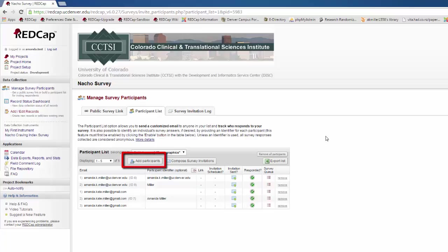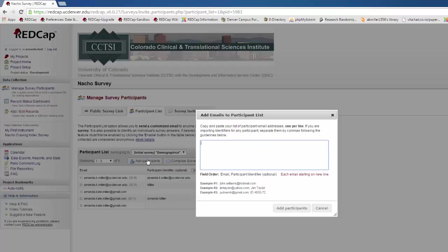To add participants, go to the Add a Participants button, and simply enter the list of emails one per line. You can copy and paste these from Word or Excel as well.